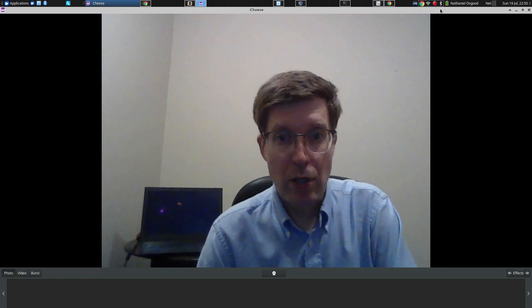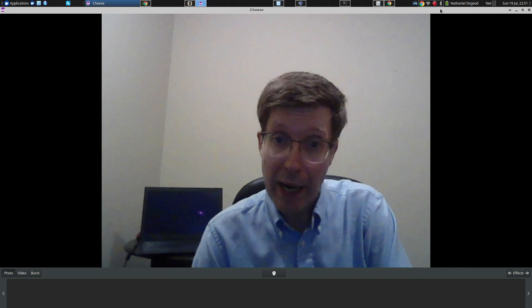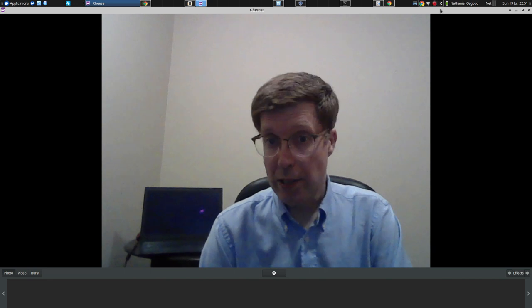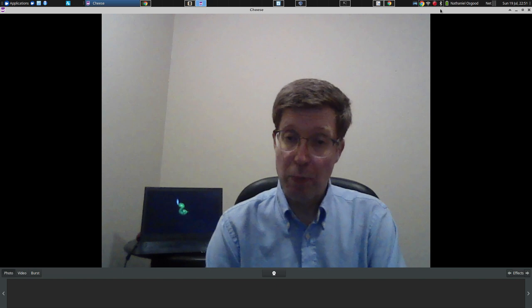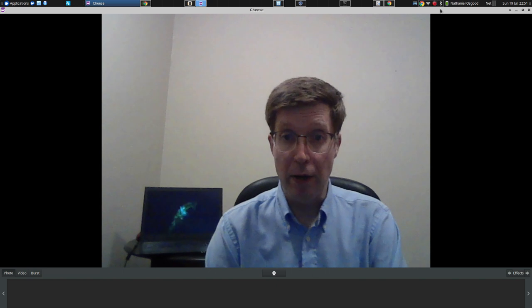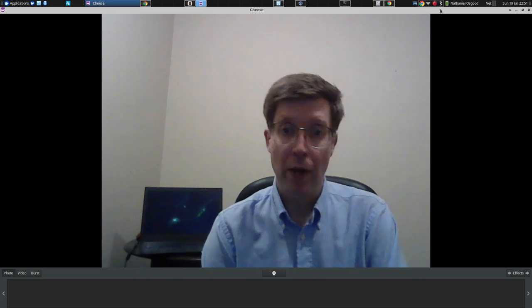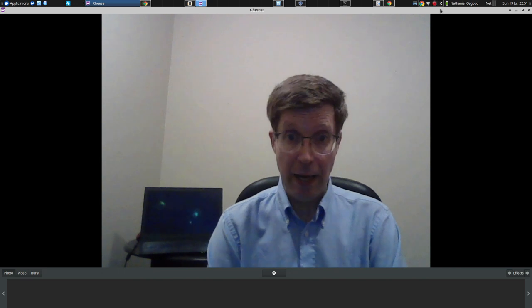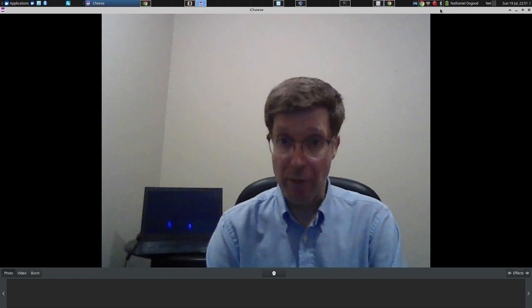Good evening. My name is Nathaniel Osgood. I serve as director of the Computational Epidemiology and Public Health Informatics Lab here at the University of Saskatchewan. But I also speak with you this evening from the position of service to our healthcare system — specifically, I've been seconded to serve our Ministry of Health and our health authority as co-lead of our COVID-19 analytics work to help the province confront the foremost challenge of COVID-19.